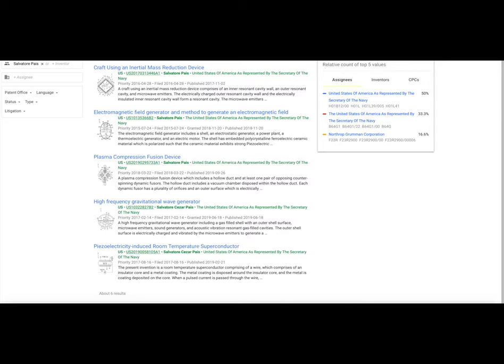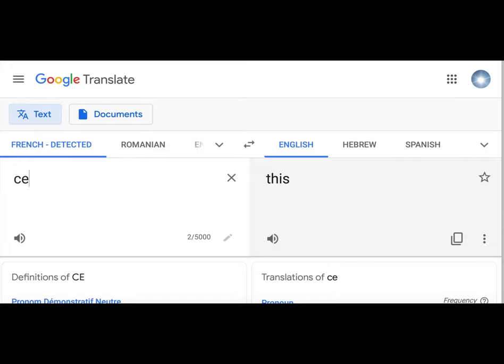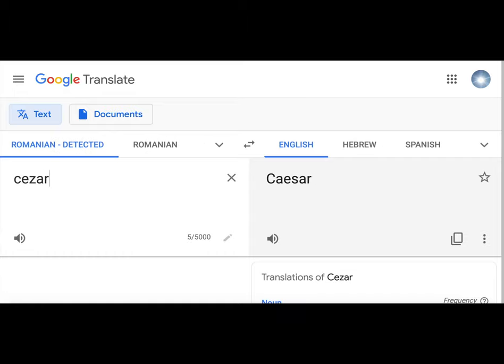So let's see what truth that might be revealed by the addition of the name Caesar to both of these patents. I'm going to use Google translate to interpret the name just like I did with the first and last name. This is pretty cool. Check this out. So C E through criminal Caesar. I mean, wow, that's pretty wild.